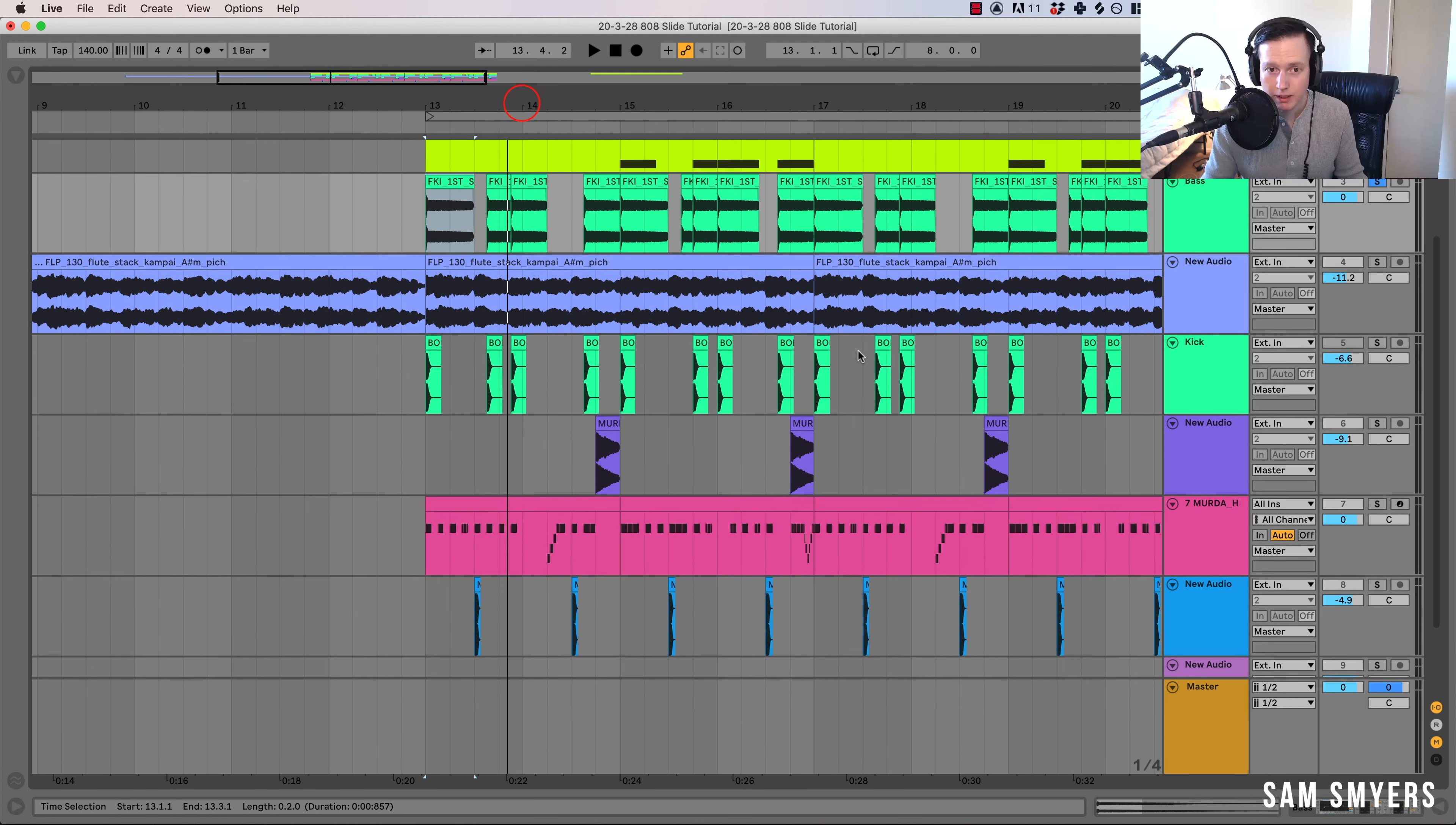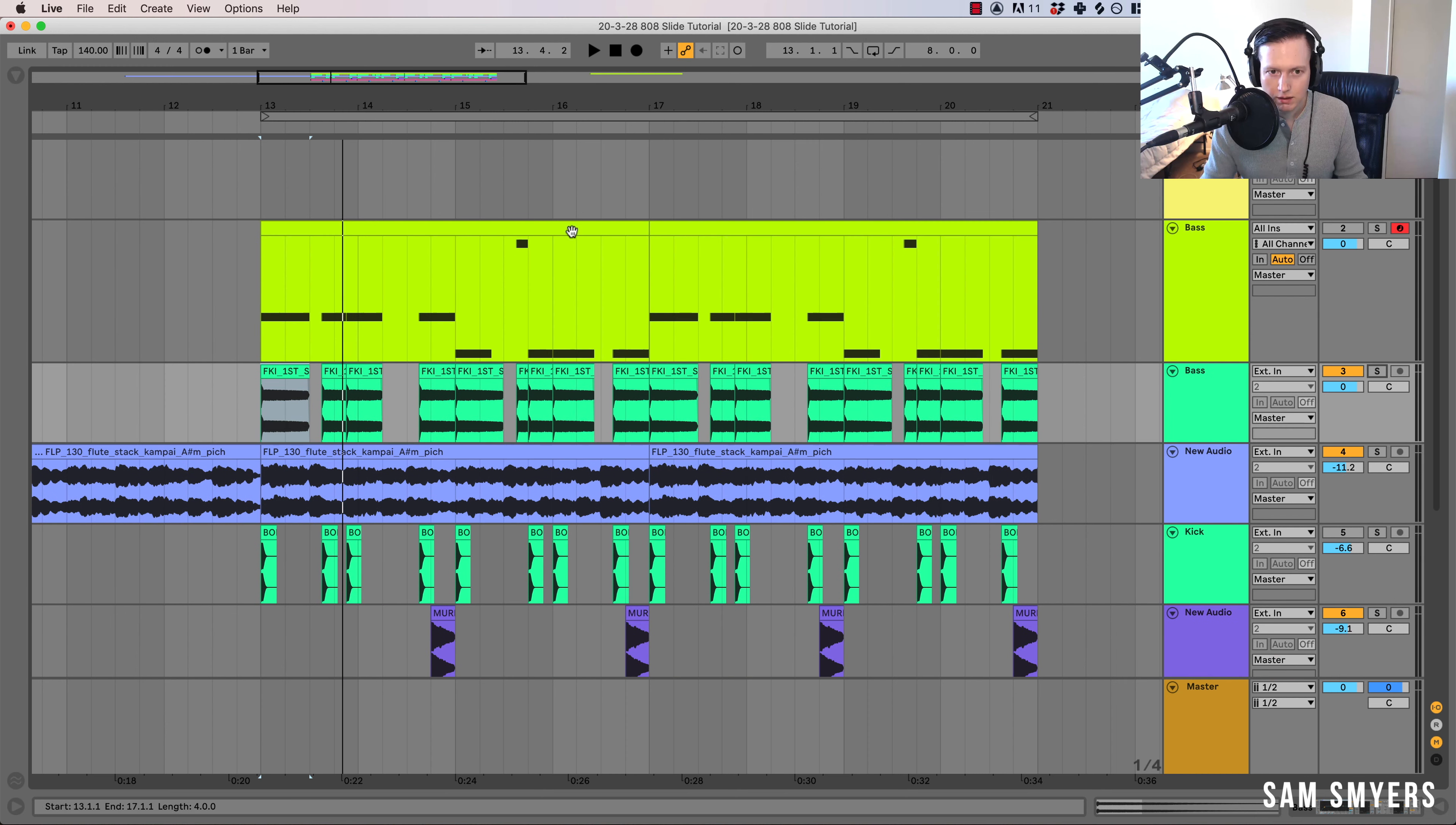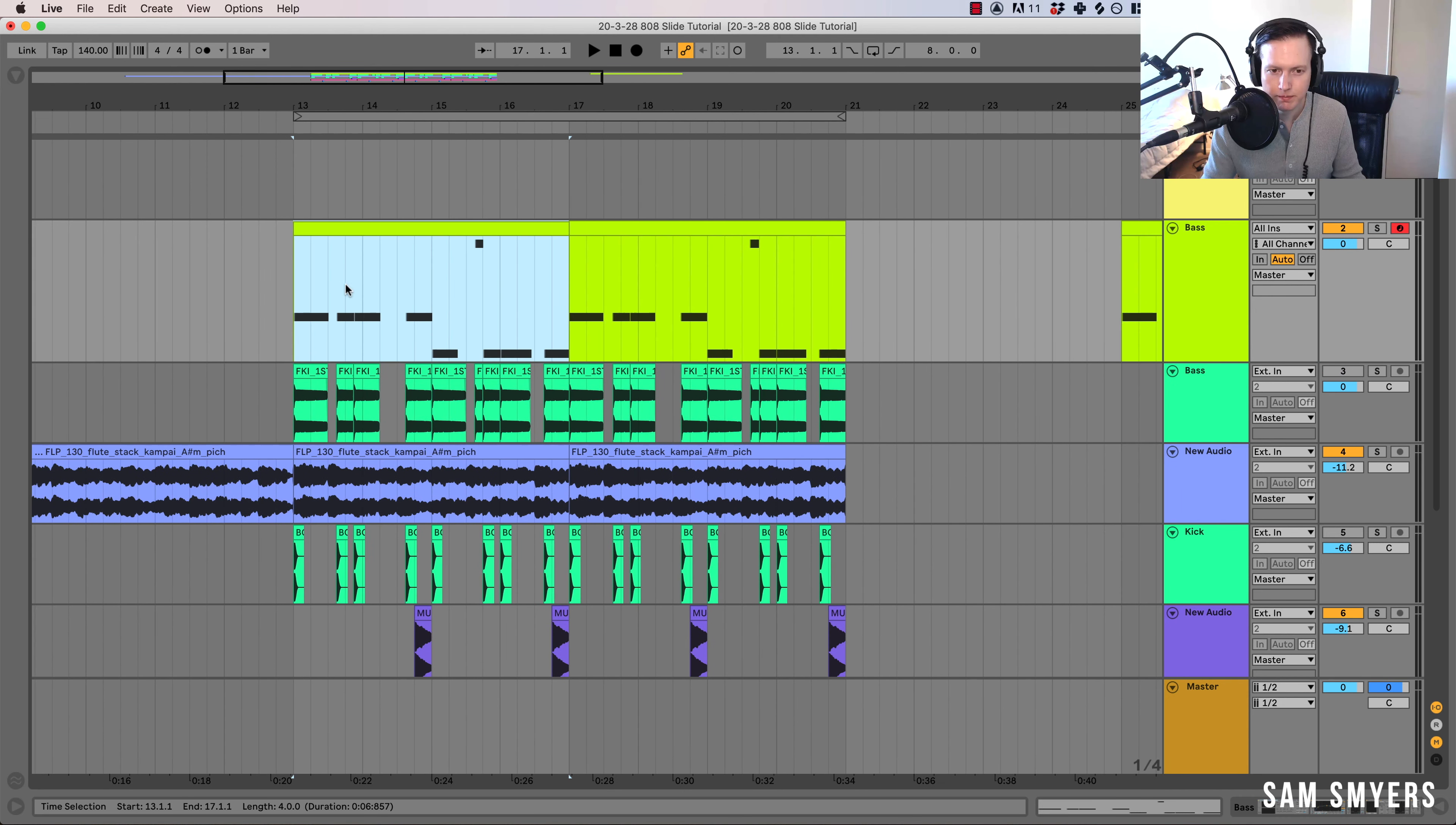So those are two ways to do your 808 bends and slides. The MIDI way is what I would prefer to do for this song, for this idea.